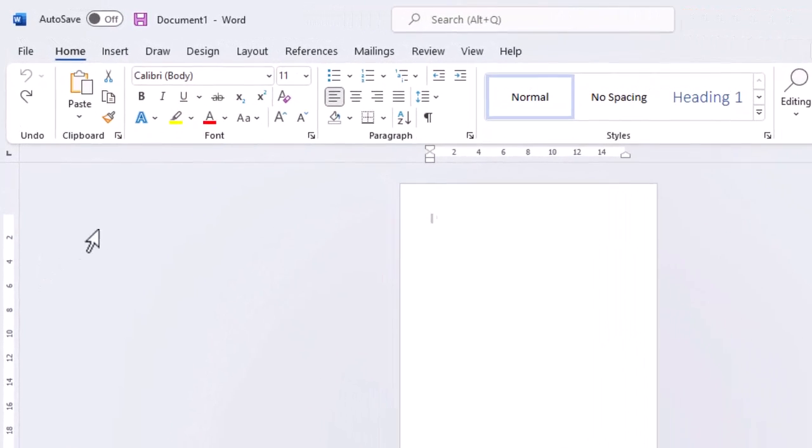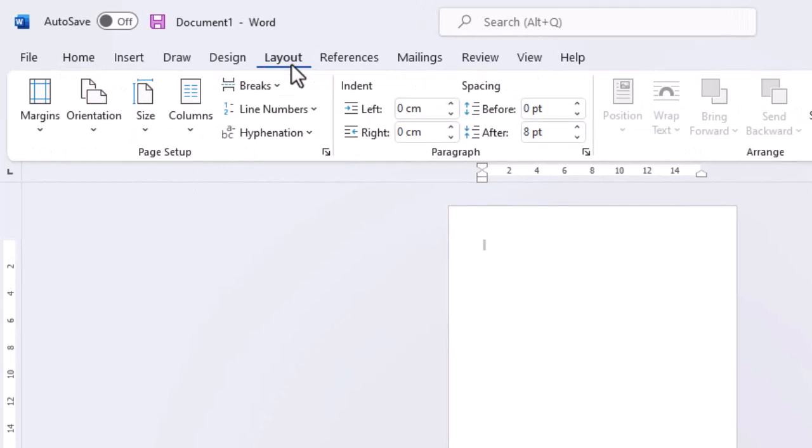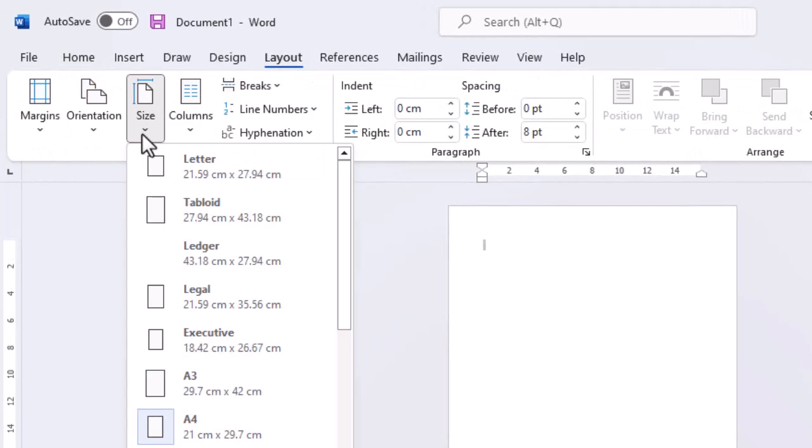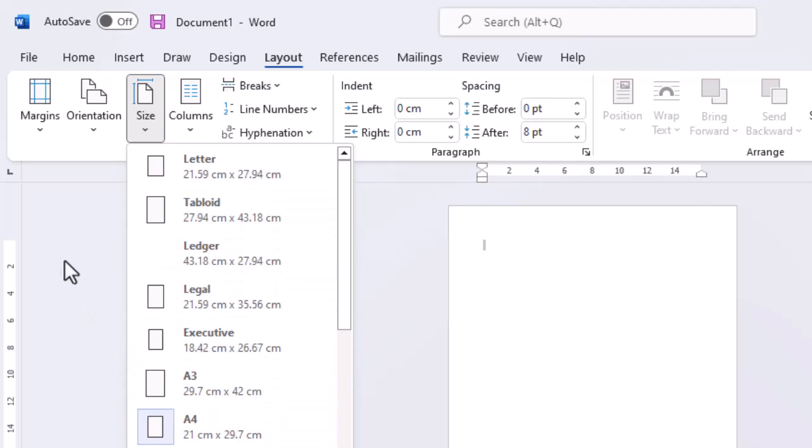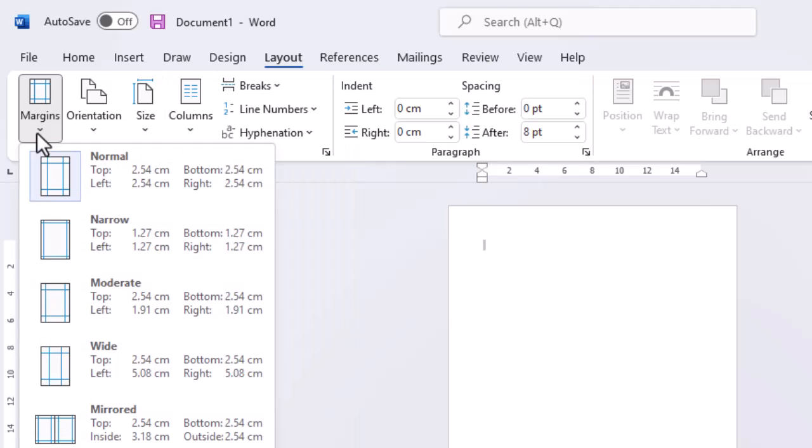The first thing we should decide is what size we want our page to be. We'll leave this one on size A4 but I do fancy the narrow margins.